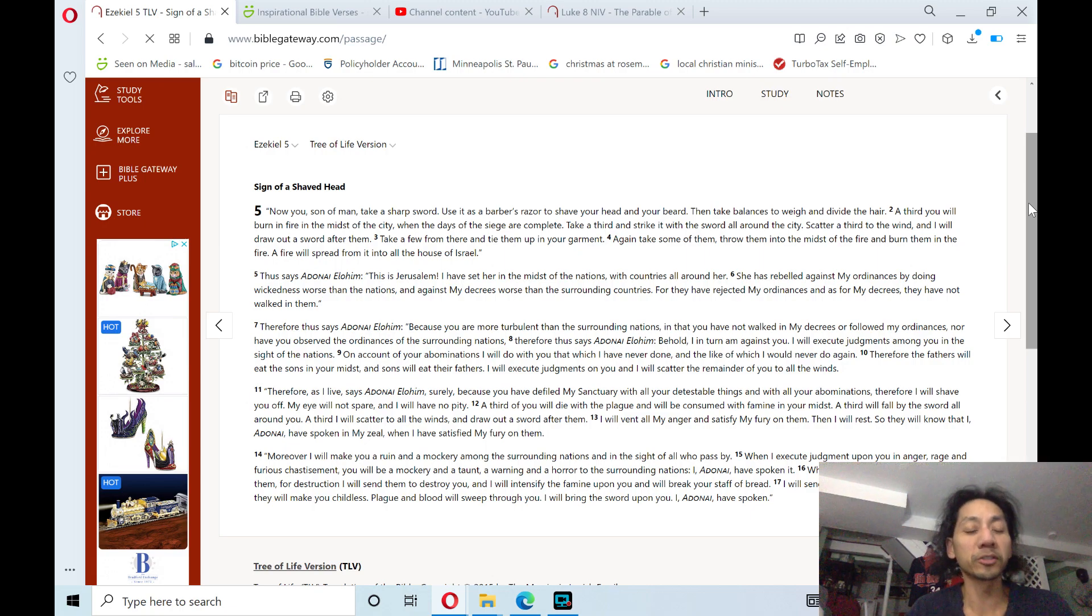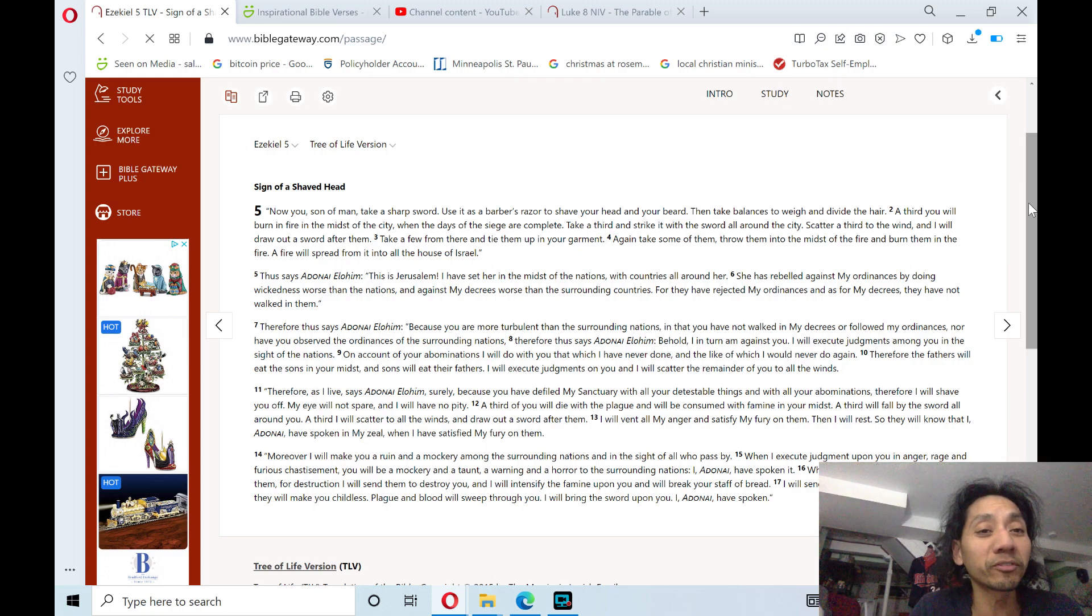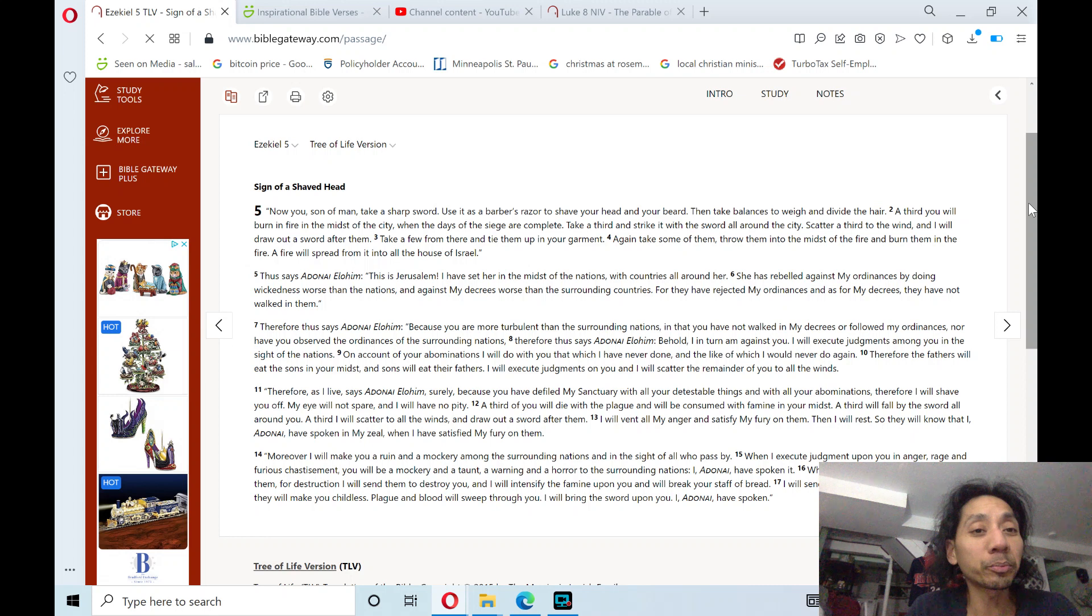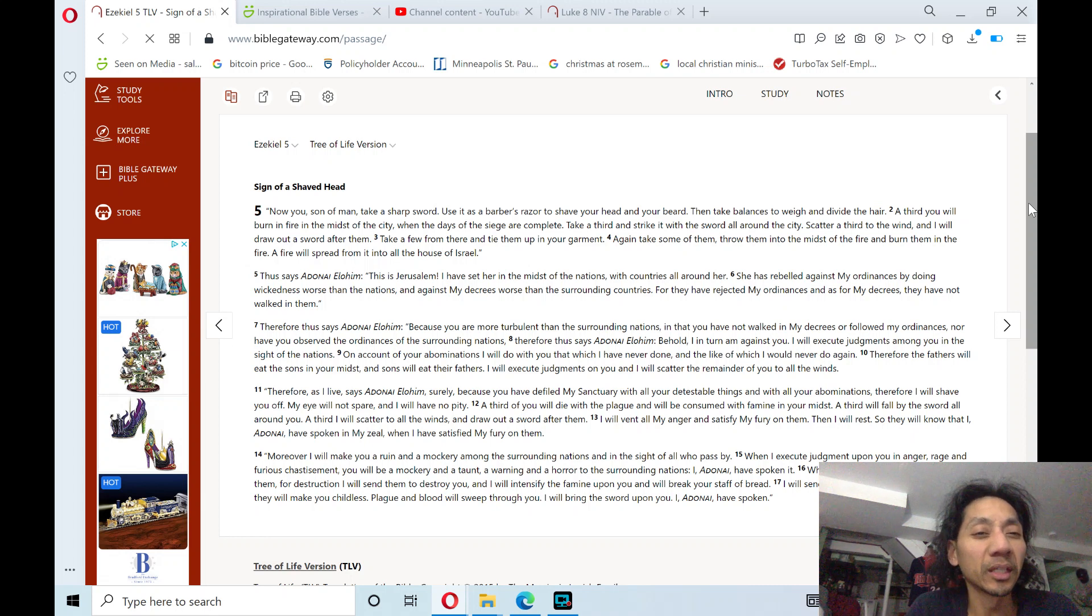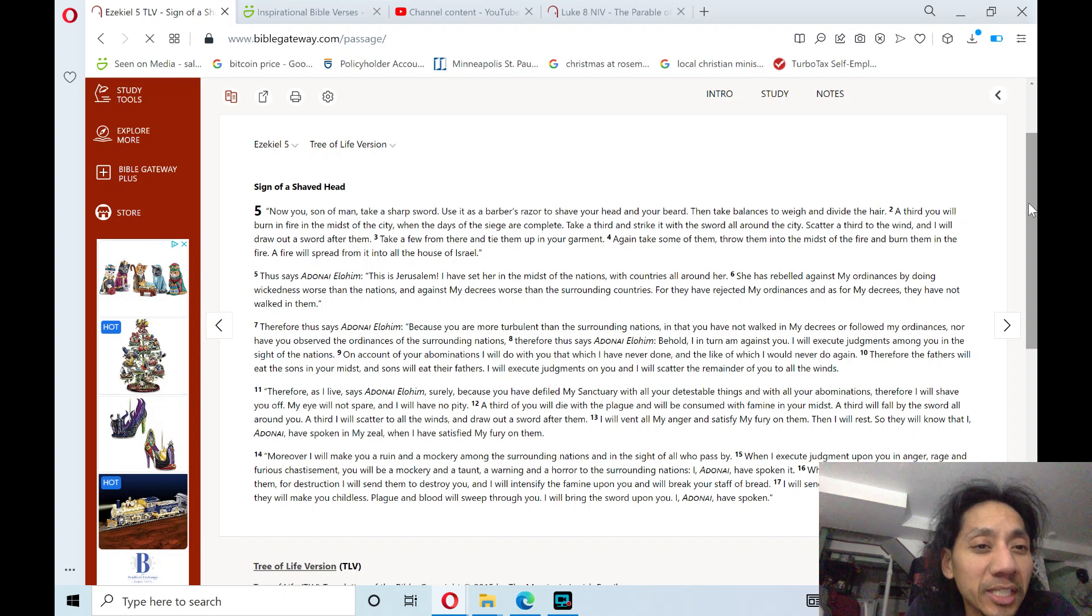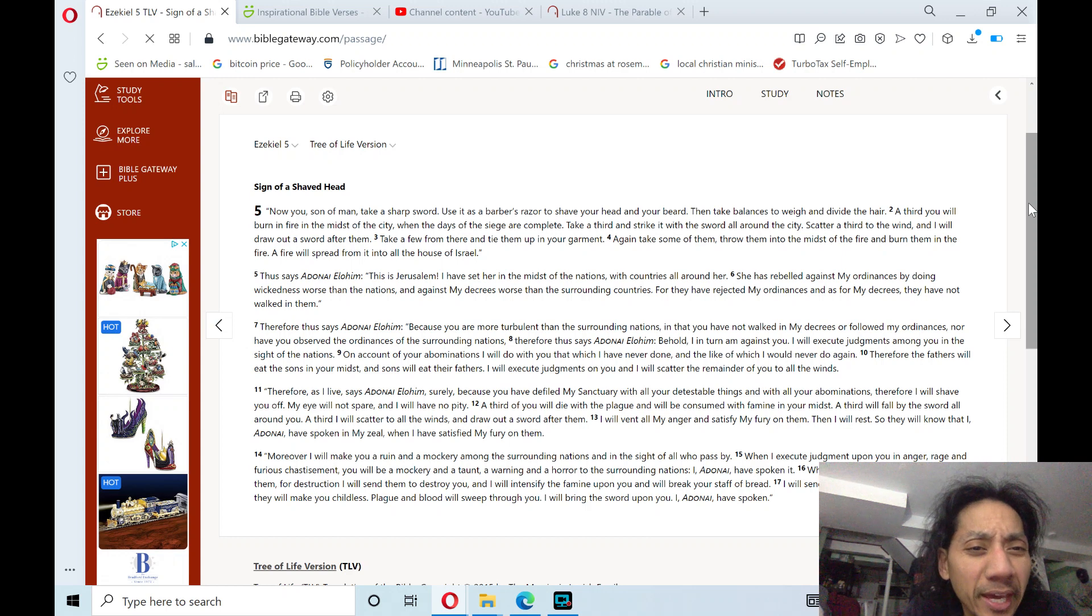5th, and I'll read Ezekiel chapter 5, one of the major prophets in the Bible, and the chapter theme is Sign of a Shaved Head.